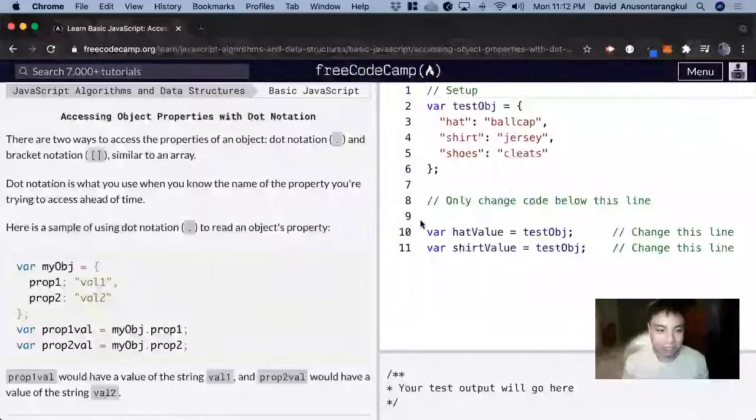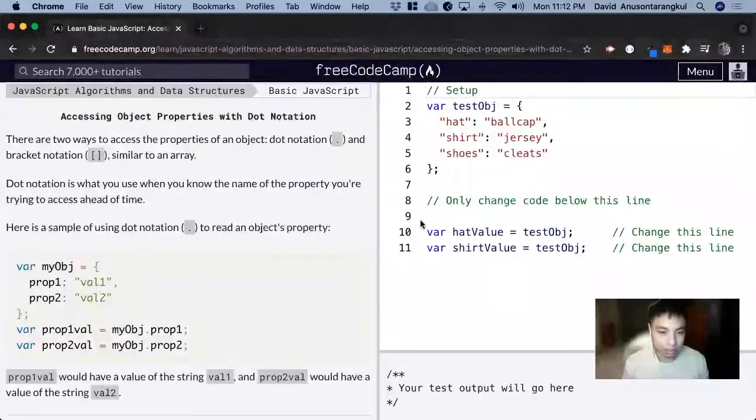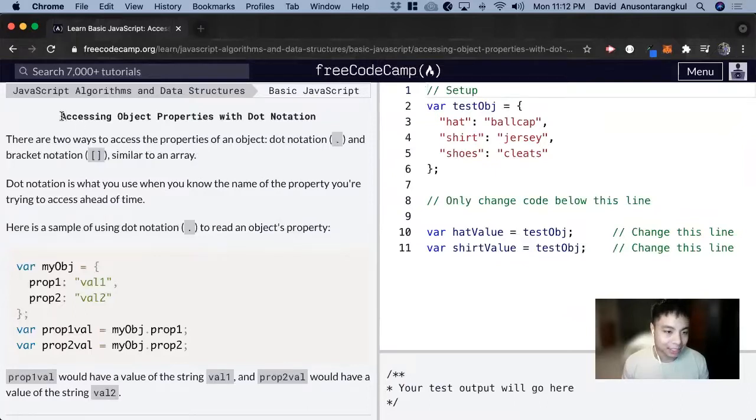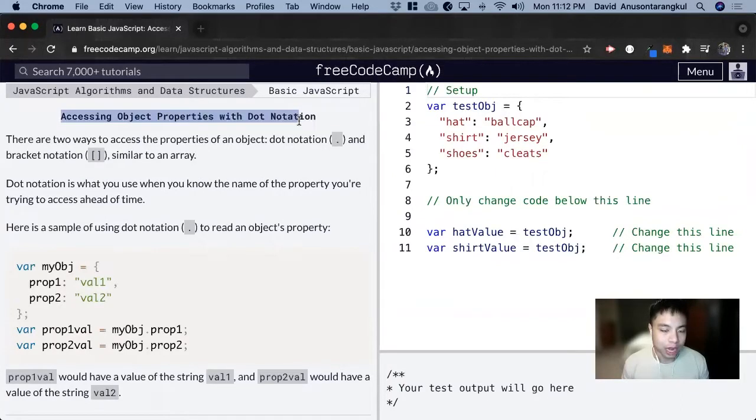Hi, my name is David. Today we're going to do a JavaScript tutorial on Free Code Camp. We're going to learn about accessing object properties with dot notation.